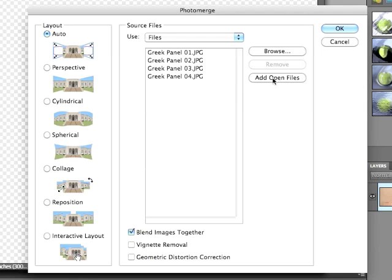Then I have to choose a layout format. You'll notice there's Auto, Perspective, Cylindrical, Spherical, Collage, Reposition, and Interactive Layout. For most situations, Auto — which allows the application to figure out the arrangement itself — is going to be the quickest and easiest effect. If you know the type of Photo Merge you want to create, like you know that the perspective needs to be adjusted, then you may want to choose one of the specific layout formats. But really, for most people and most situations, Auto will solve the problem for you.